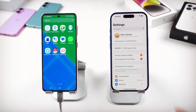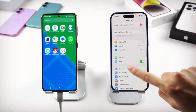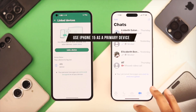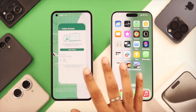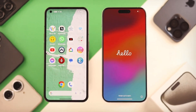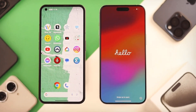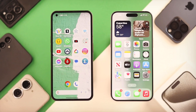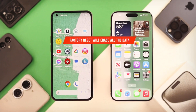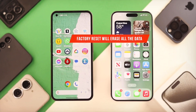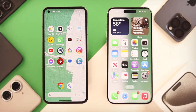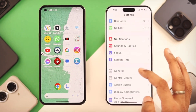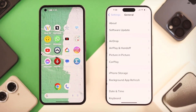The first method is the official and free way using Apple's Move to iOS app. This transfers most of your data, including WhatsApp, directly from your Android phone to your iPhone. Important: your iPhone needs to be in the initial setup process. If you've already set it up, you'll need to factory reset it. This will erase everything on your iPhone, so back it up first if possible.